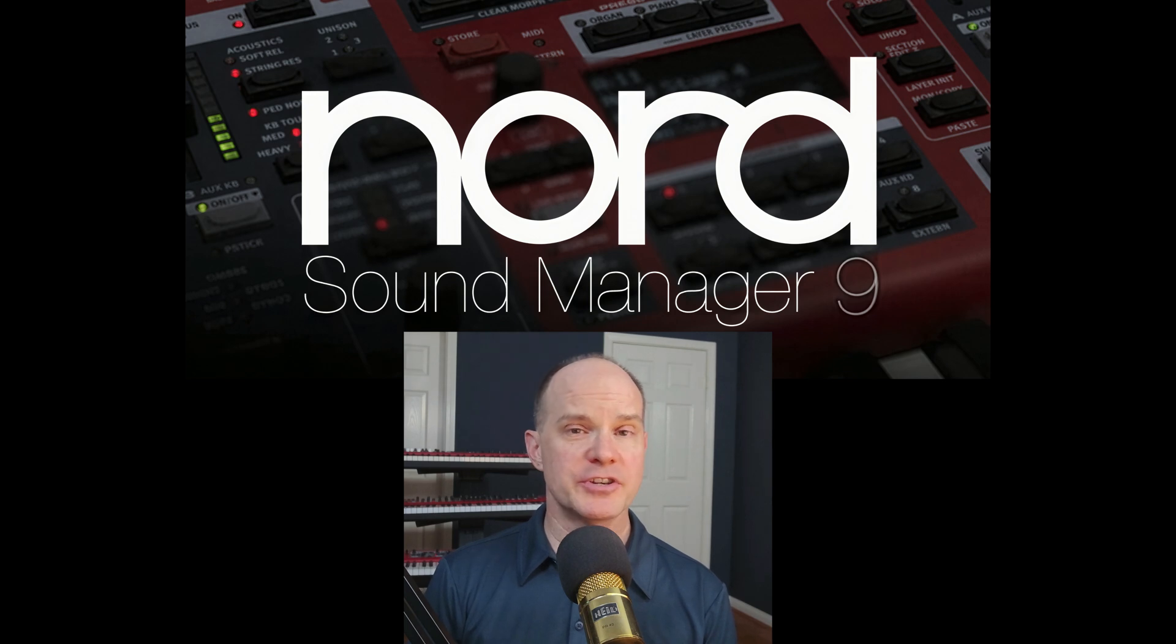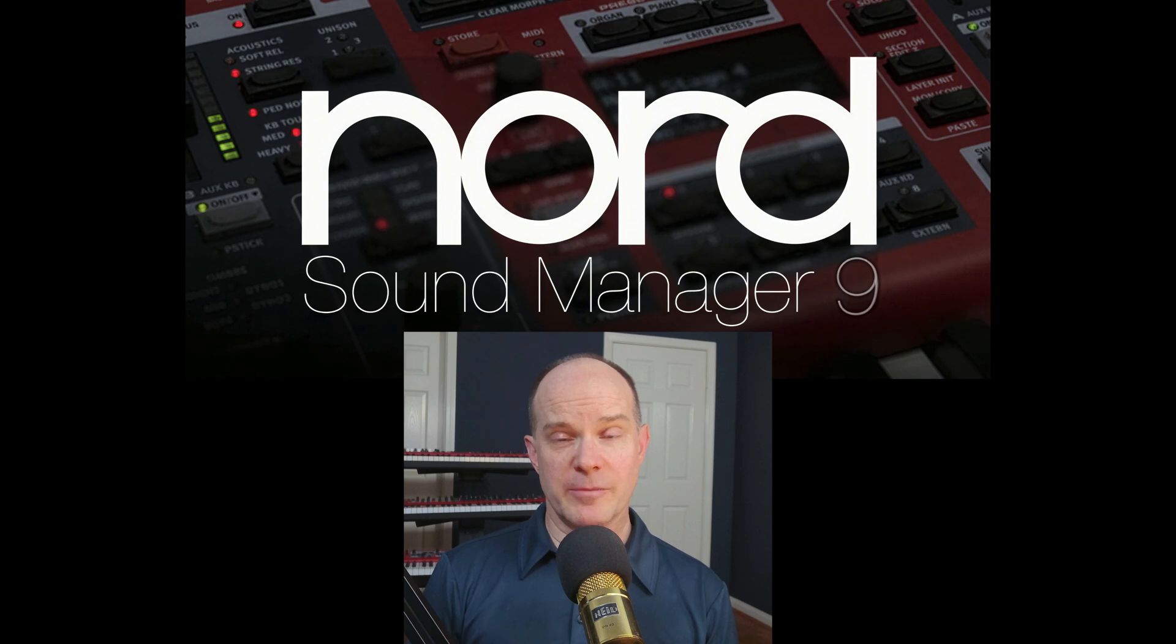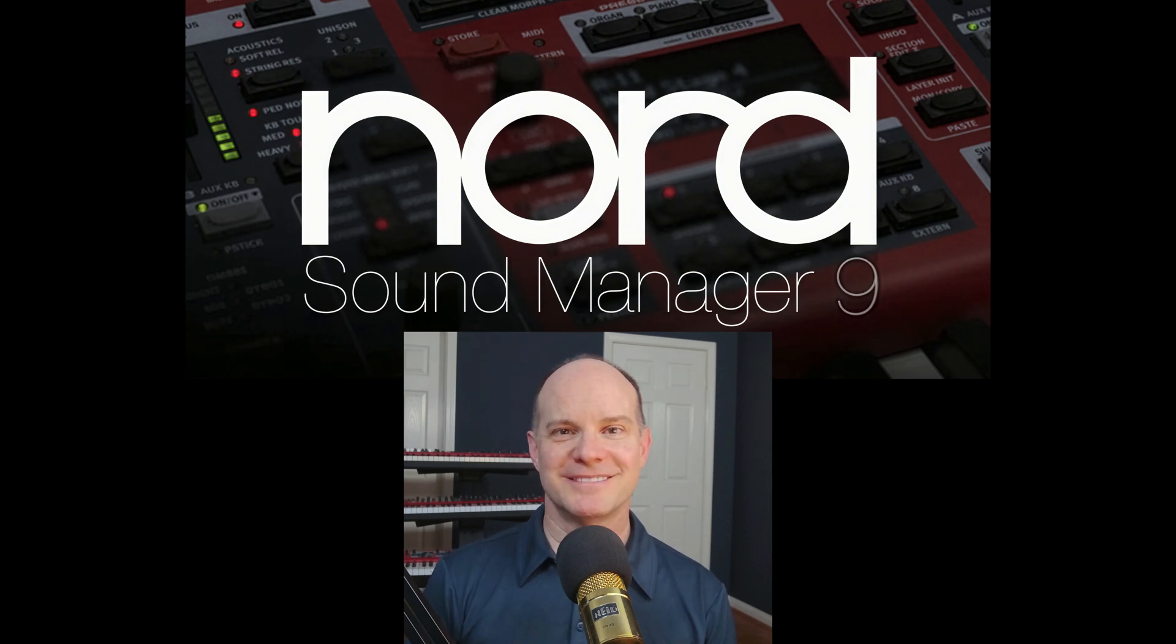So I hope this video helped orient you around the Nord Sound Manager version 9. I'm sure Nord will continue to modify it as time goes on. Thanks for joining me on this video, and we'll catch you on the next one.